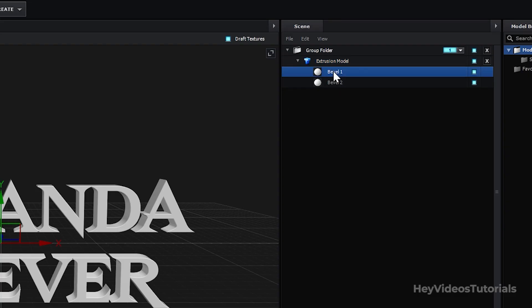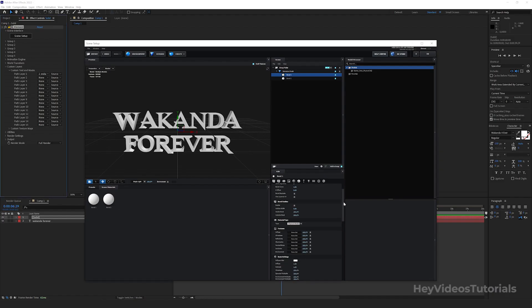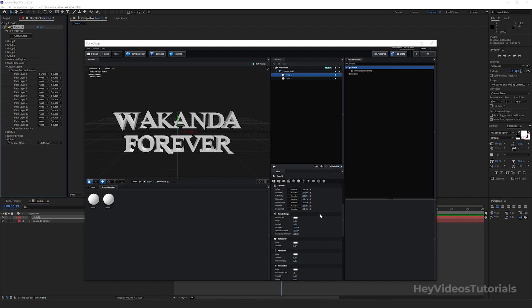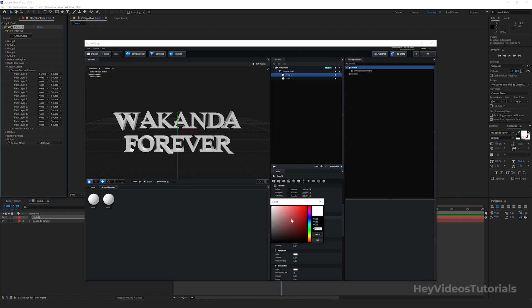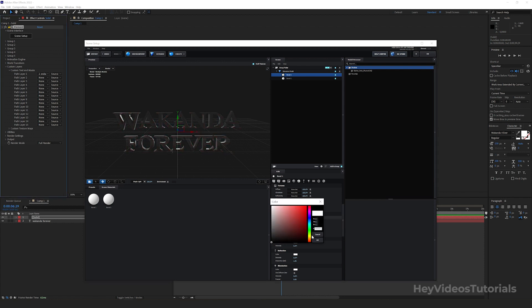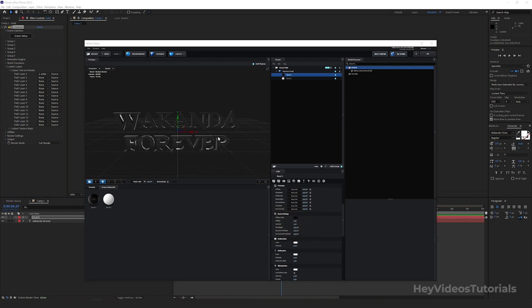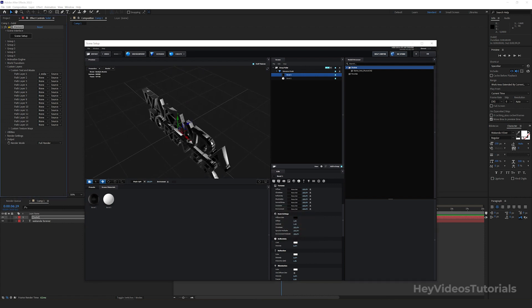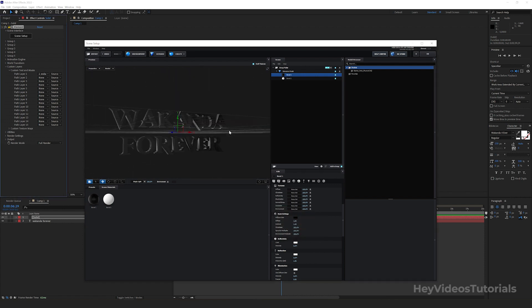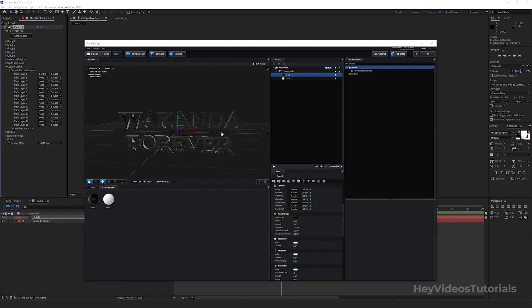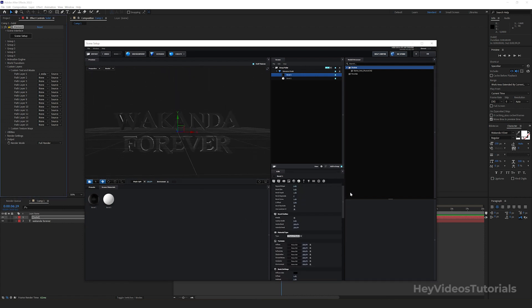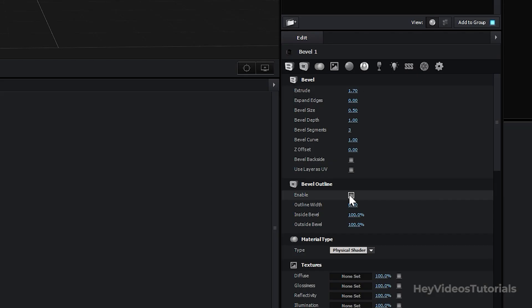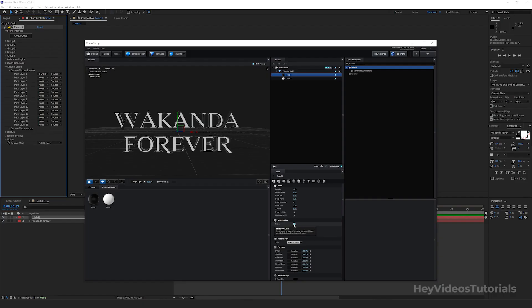With the Bevel 1 option still selected, look for Basic Settings and change the Defease Color to Black. Look for Bevel Outline and check the Enable box. The text will look like this.